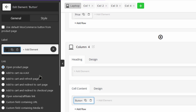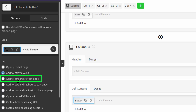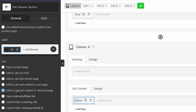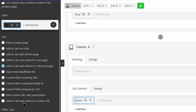Make sure to choose one of the link options to instruct the plugin for the next action after customers click on the button. The available link options are: add to cart via AJAX (the product is added to the cart and nothing else happens); add to cart and refresh page (the product is added and the table reloads); add to cart and redirect to cart page; add to cart and redirect to checkout page; and add to cart and redirect to custom URL (the product is added and the customer is led to a URL you specify).